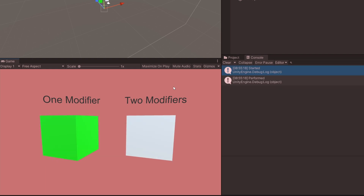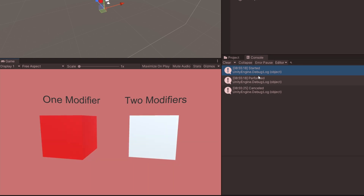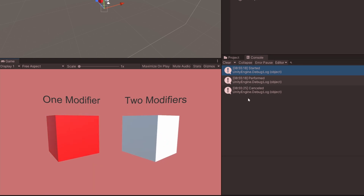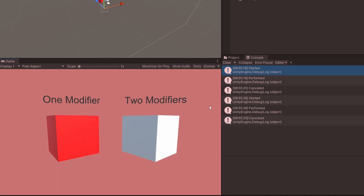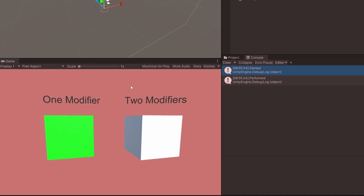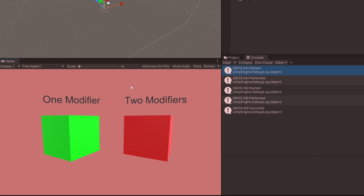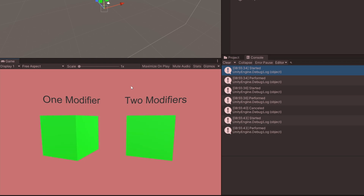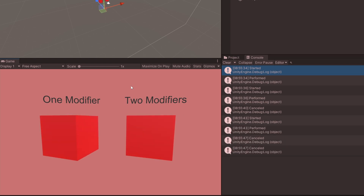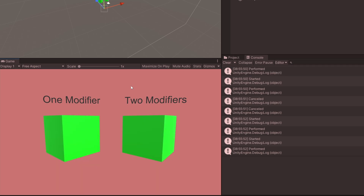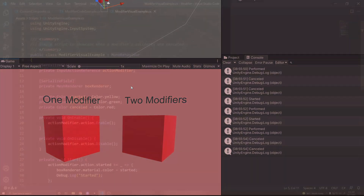Once I press Shift you'll see that the one-modifier action starts and gets performed immediately. When I release Shift, it's cancelled. If I press it again and release W, it's cancelled as well. If I press it and also press Control, you'll see the two-modifiers action is active. If I release Control it goes red. If I press it again it's green. If I release Shift they are both red, and if I release W they're both red.